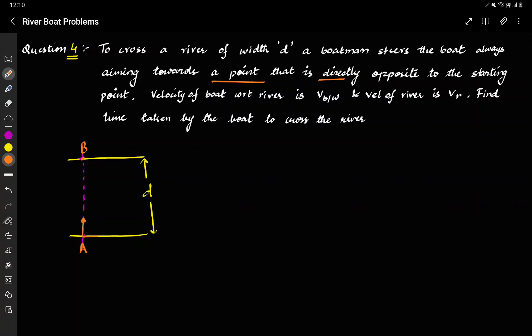After a certain time, the river will pull the boat and it will move to a new position. Again it points towards B, and the river pulls it in this direction, so there is a resultant. This continues — the boat points towards B, the river pulls it — and there is a trajectory that forms, finally merging at B since the boat is always pointing towards B.